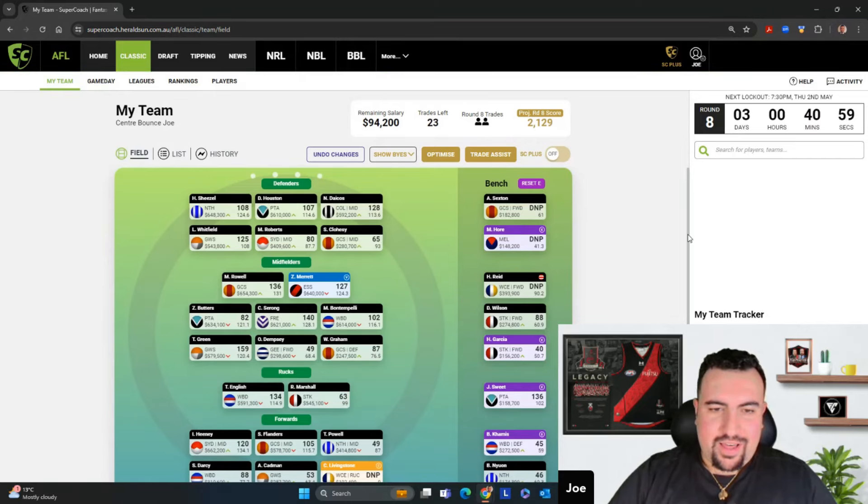So we brought in Matt Rowell last week. We went early on Jordan Sweet because of the news that came out with Soldo gonna have that knee procedure. The same knee procedure that Sean Darcy did earlier in the season, which means that he's gonna miss anywhere between four and six weeks.